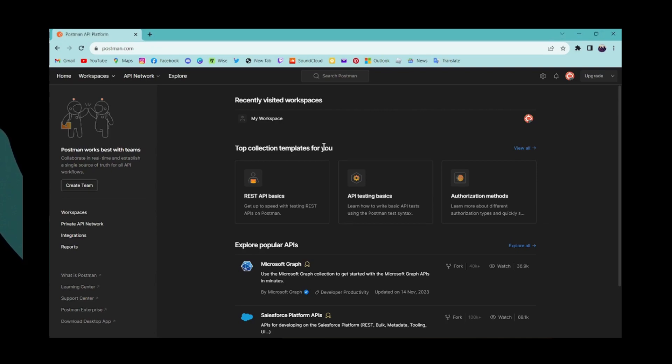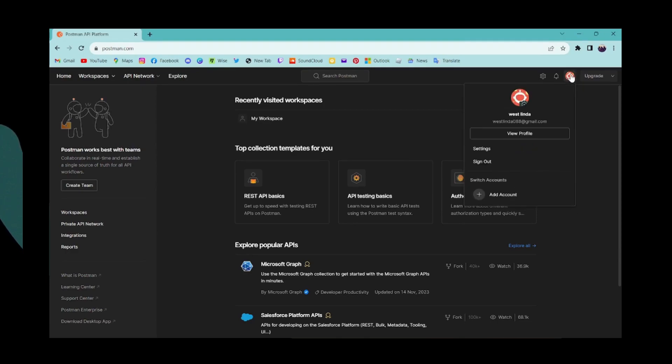...then what you can do is go to the upper right corner which has that profile icon. Simply click on your profile, and after clicking on your profile, you will have a sign out option.